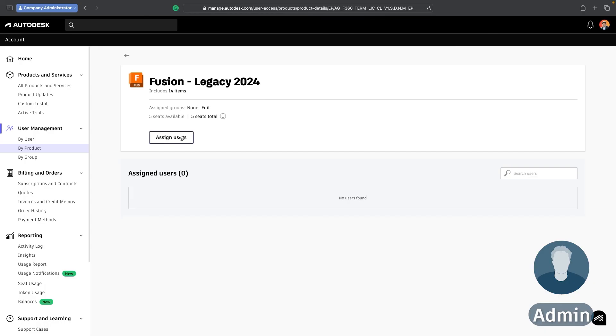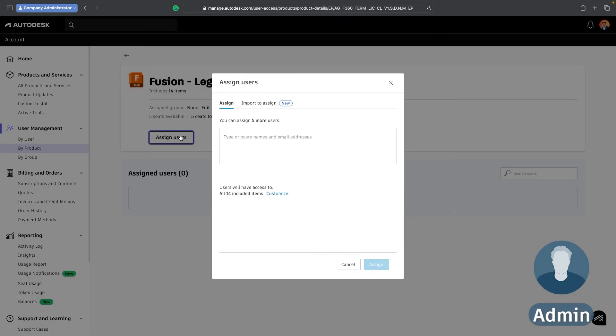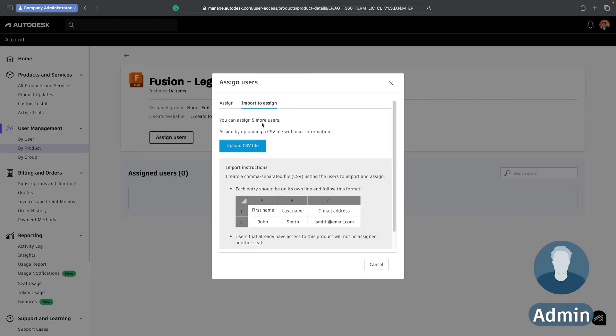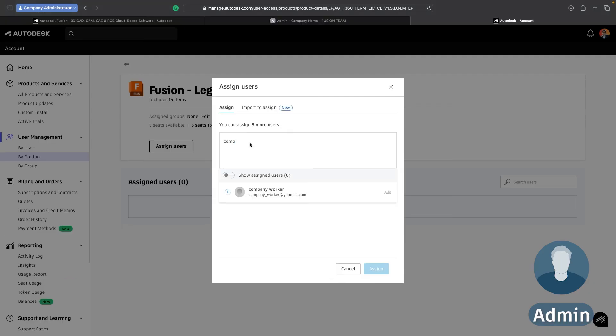And what I can do is I can press assign users and you can either if there's a larger number here import users to assign through a CSV file or I can type in their name or email and they'll show up here on this list. And this is another advantage of inviting somebody to your Fusion Hub first. It means that they're in the system with their account already set up so when you come to this stage they will just show up here and I can add the license to them.